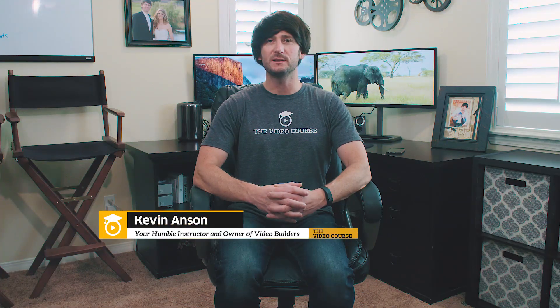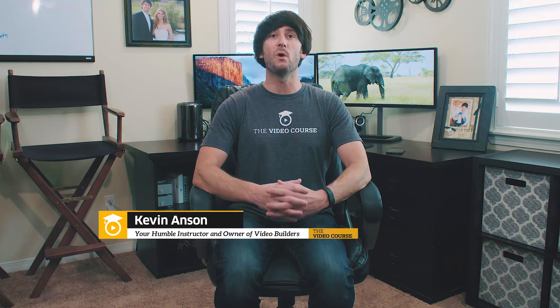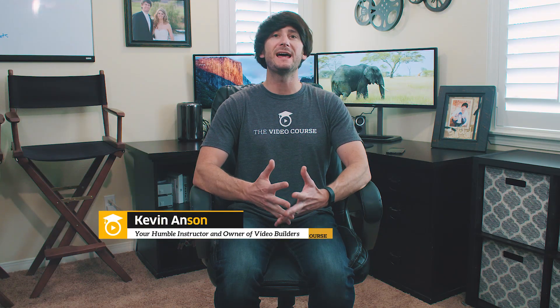Hey, what's up you guys? Welcome to my editing suite here in my home office. My wife affectionately calls it my cave because I never leave. I'm Kevin Anson with TheVideoCourse.com. In this tutorial, I wanted to show you all how to animate a website.